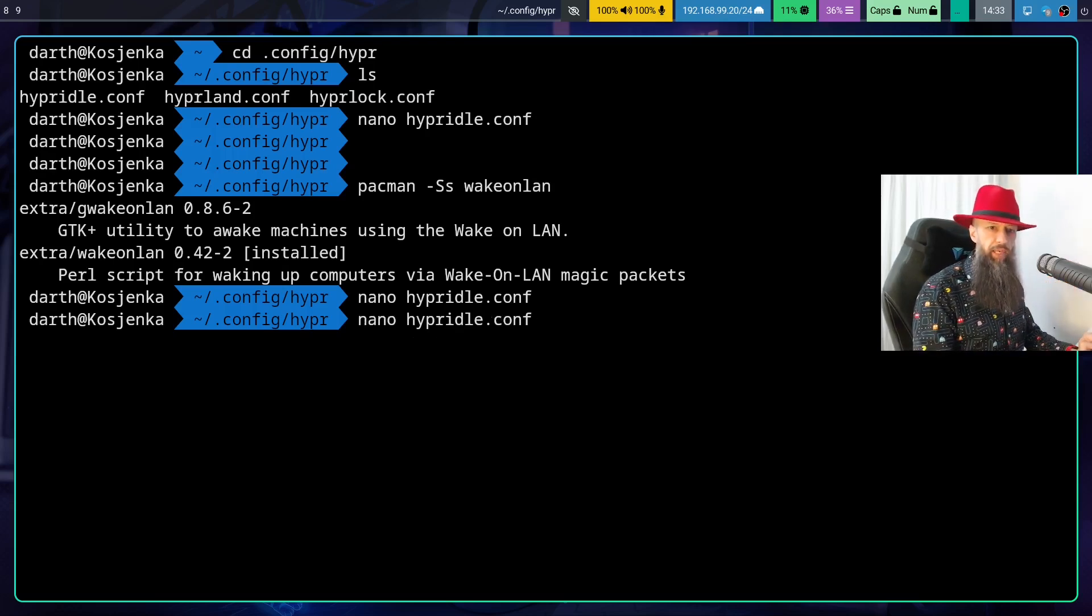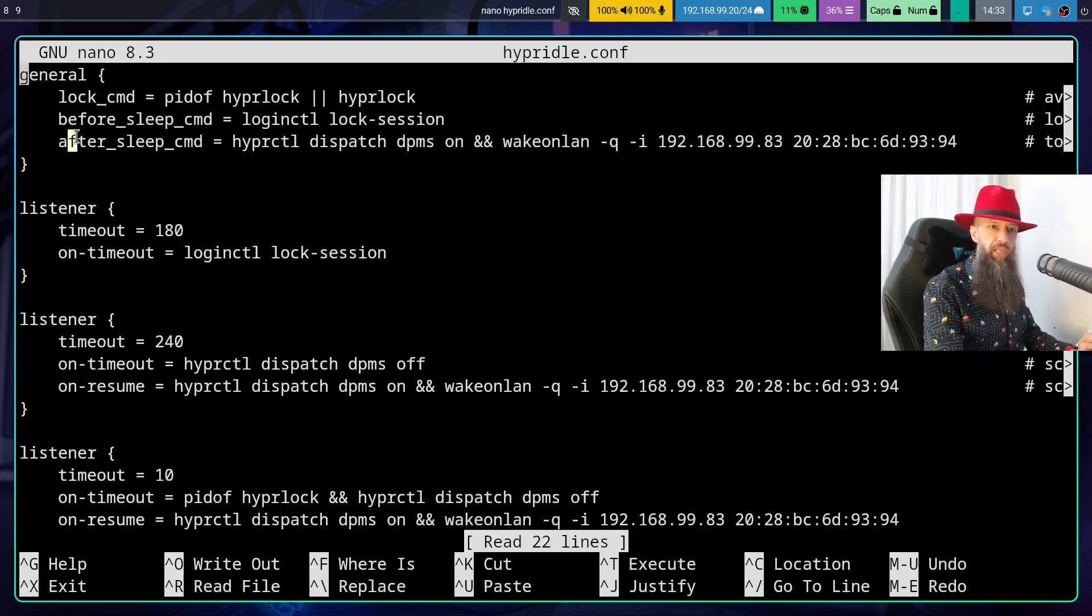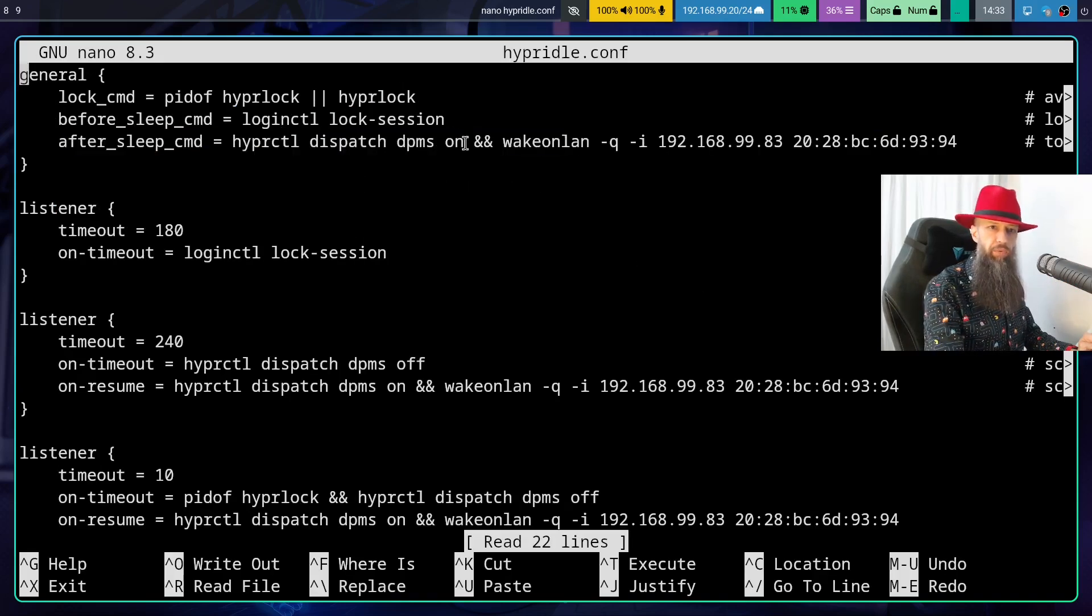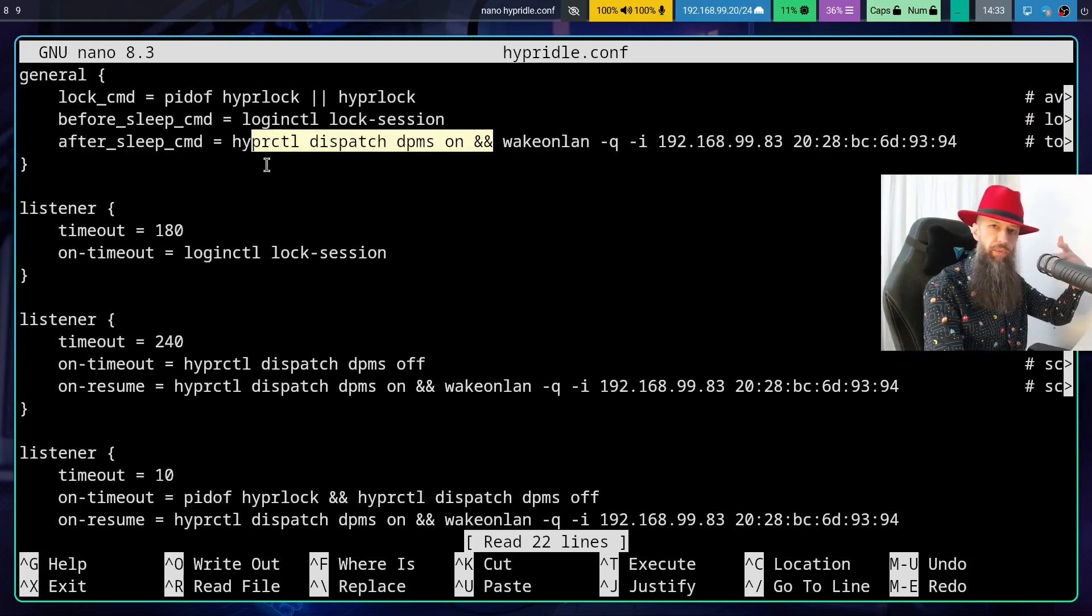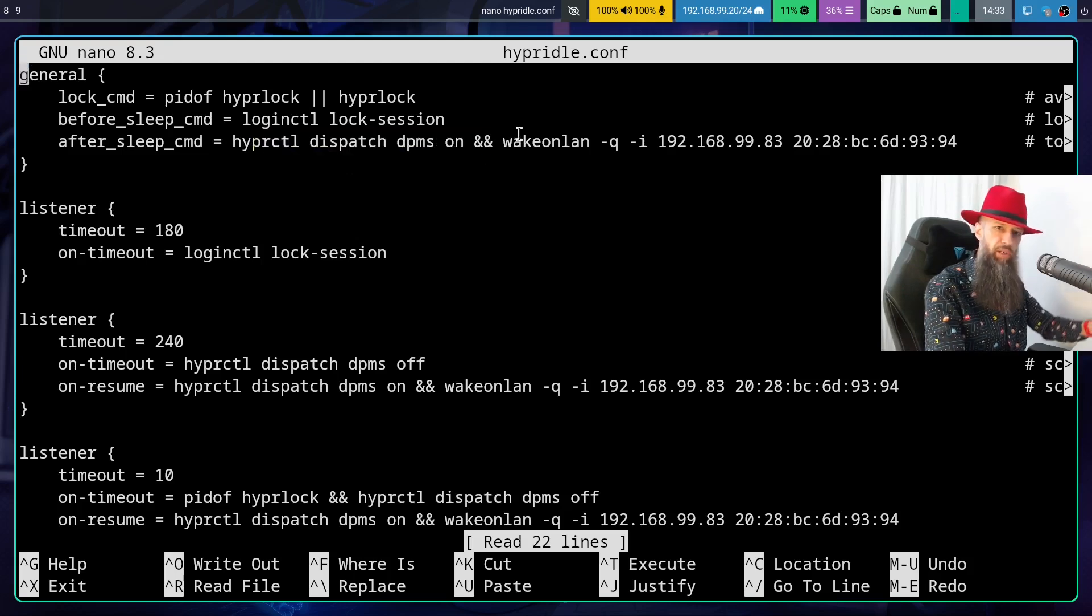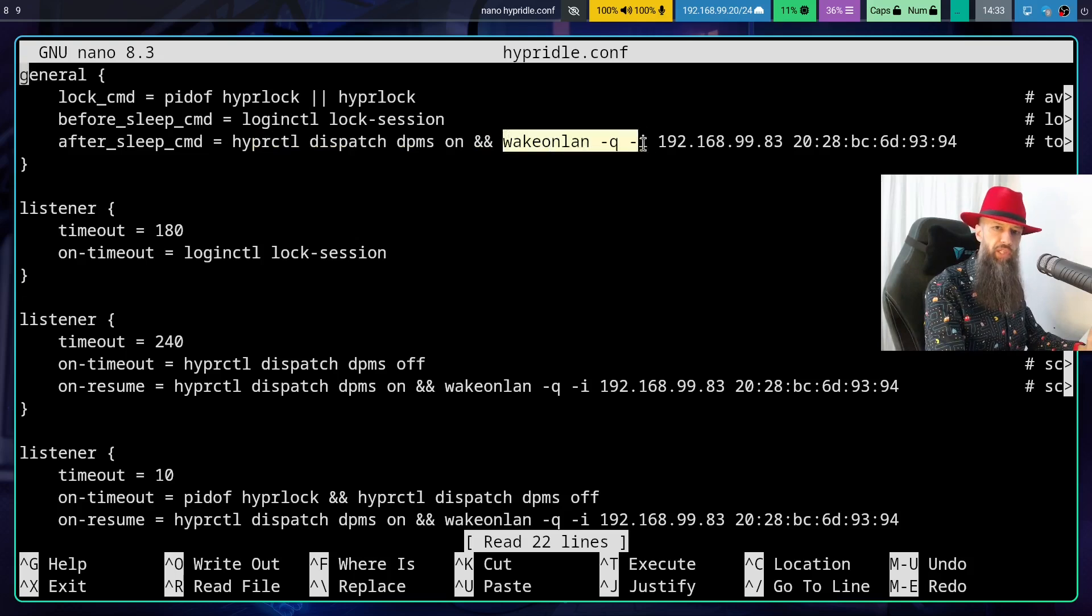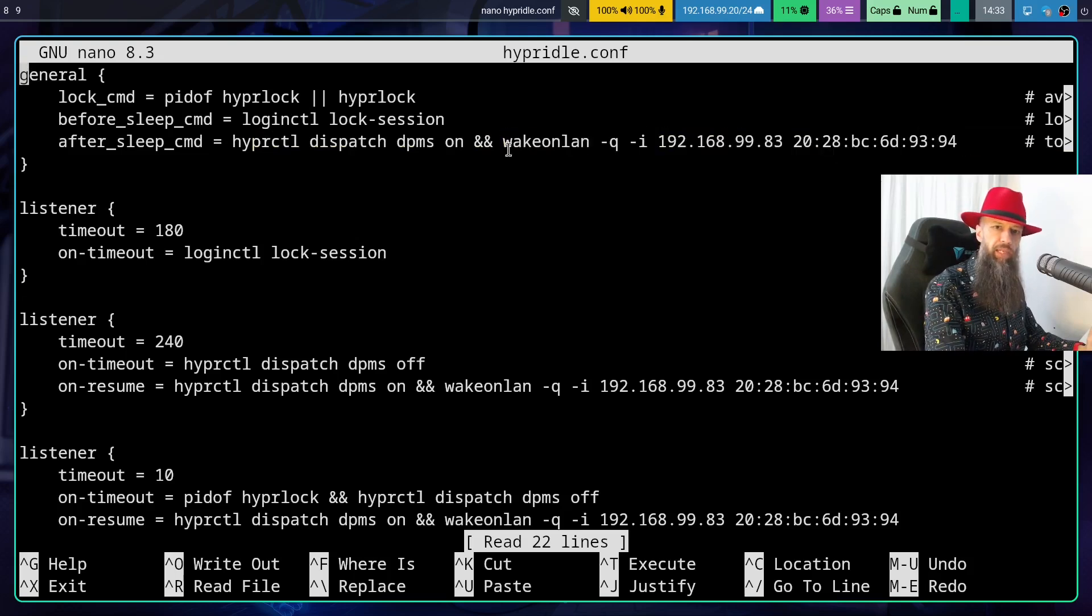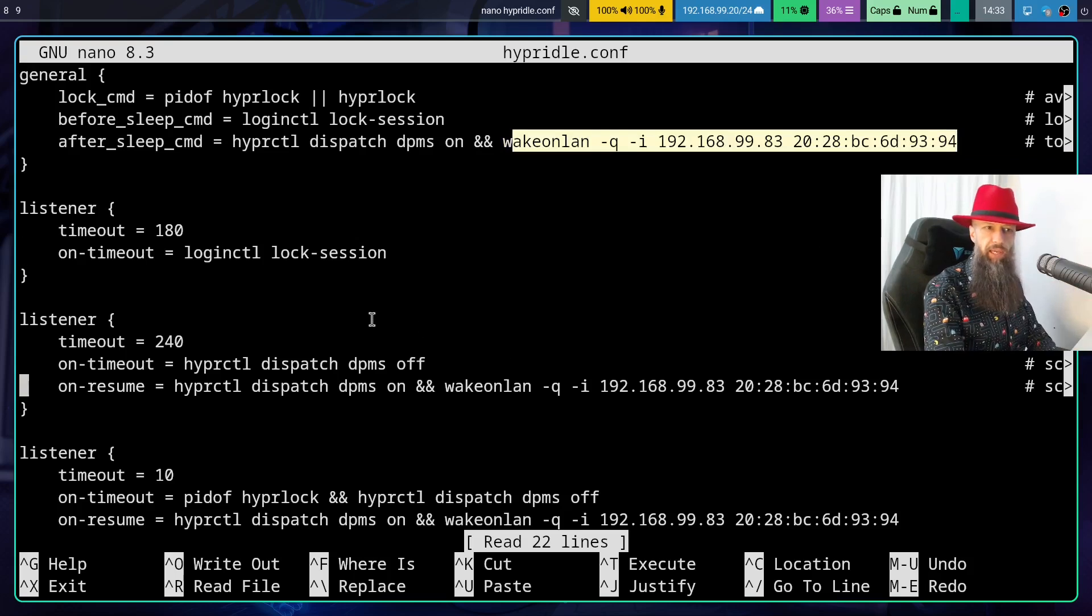So let's go back to the Hyperidle and see what we have here. So after sleeping basically we are doing some waking up. This is a default proposal from the Github of the Hyperland for the configuration of Hyperlock and just after this command successfully finishes you will add this other command that will wake up your TV.